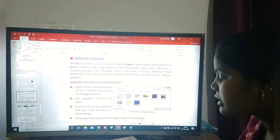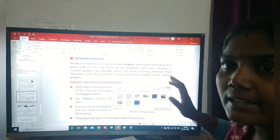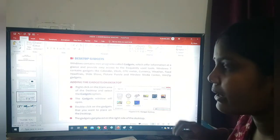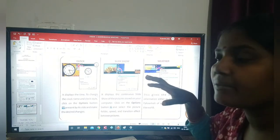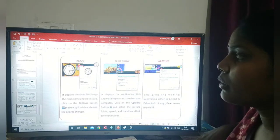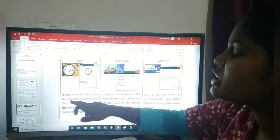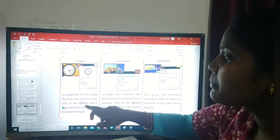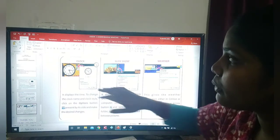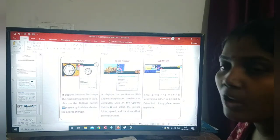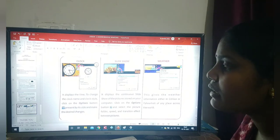Likewise, whichever gadget I need, I can click on it and it will appear on the monitor. The gadgets get placed on the right side of the desktop. Here, all the gadgets are available on the right side. Now we can see them in detail — there is the clock, slideshow, and weather. If it is clock, it appears on the monitor and displays the time. To change the clock name and style, click on the options button present by its side and make the desired changes.